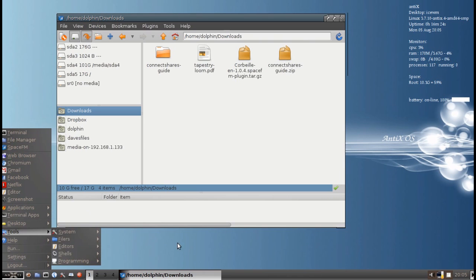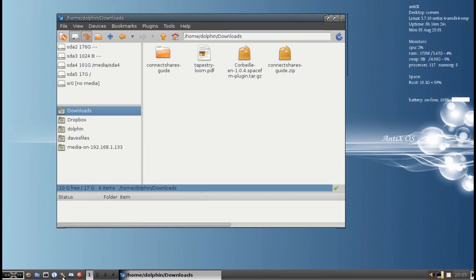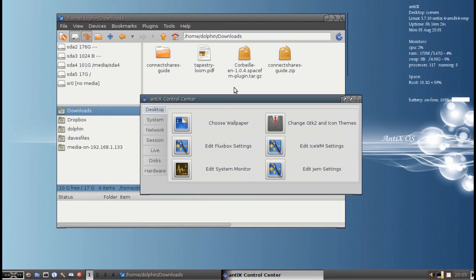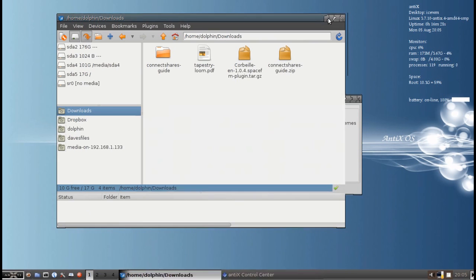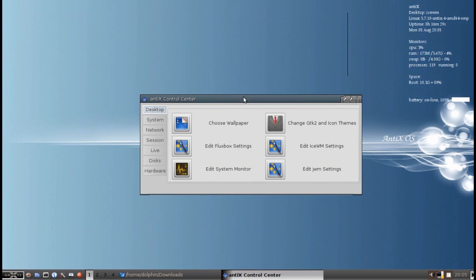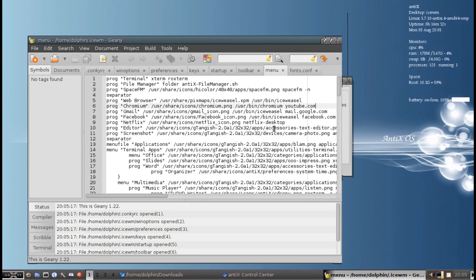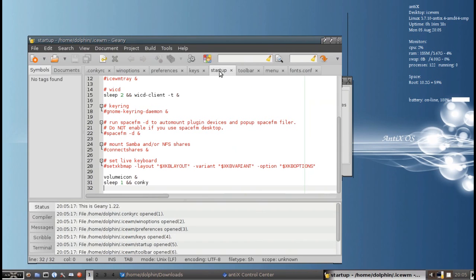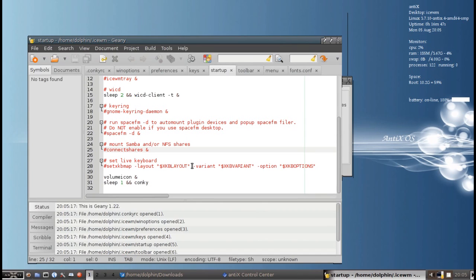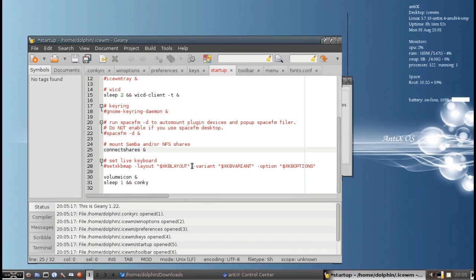And that is, if we go into the Annex Control Center and go to our IceWM settings, or whatever you're using. Actually for us, IceWM or Fluxbox both have the commands. Go to the Startup tab. And you see there is a section already in for Connect Shares. And all you have to do is uncomment that. And it will run Connect Shares at boot up when IceWM starts up. And your network shares will automatically be connected.